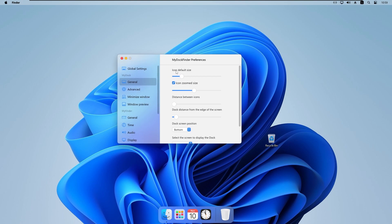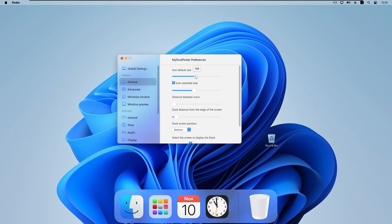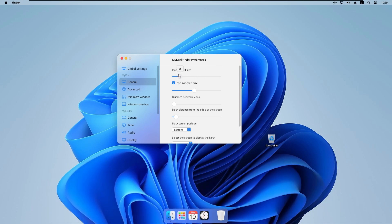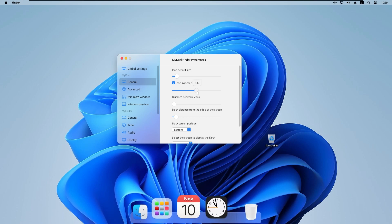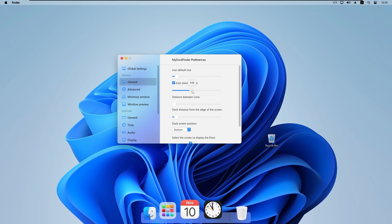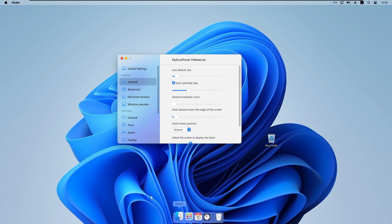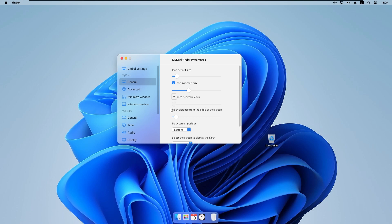Under the General tab, we can enable icon default size to make the dock bigger or smaller. We also have 'Icon zoom size' to increase or decrease icon zoom on hover — I will set it to around 100. We also have 'Distance between icons' to control spacing; I will set it to about 5 pixels as a good middle ground.